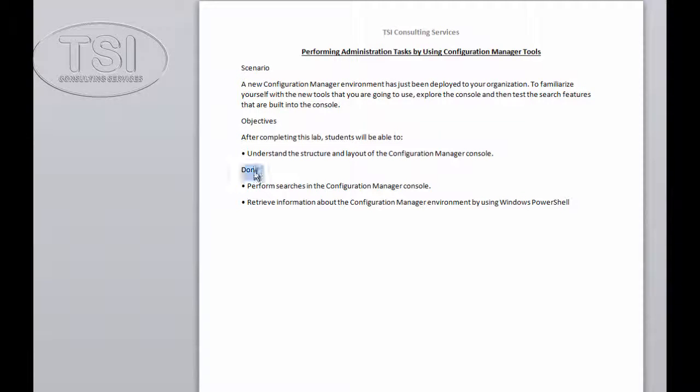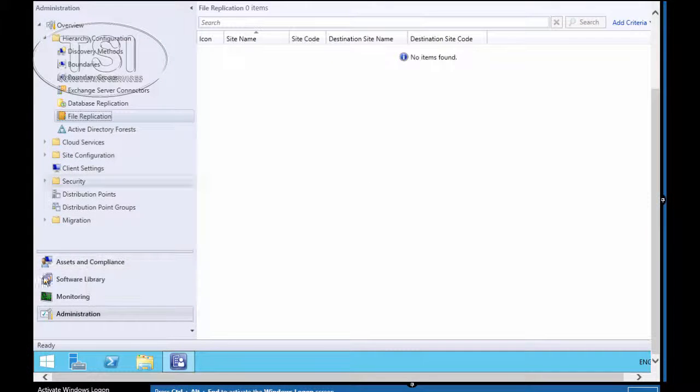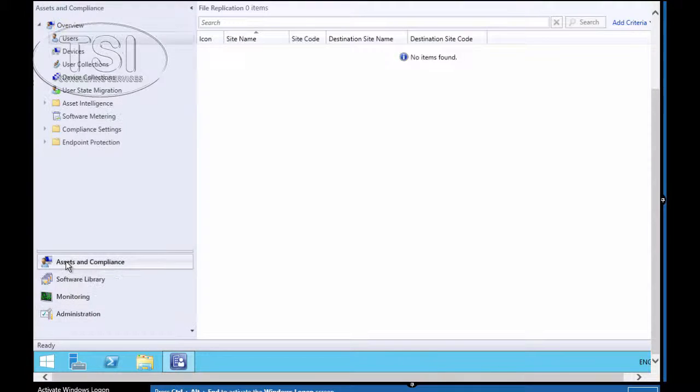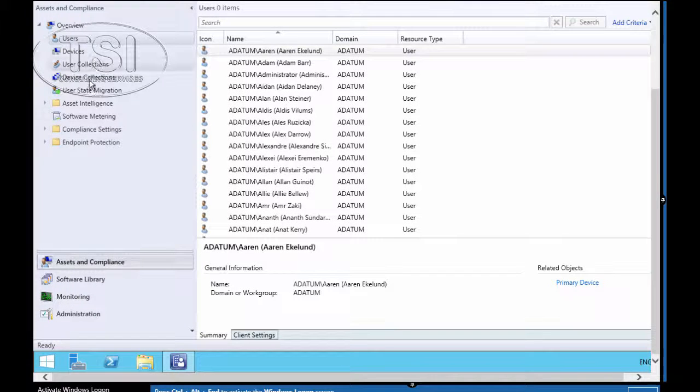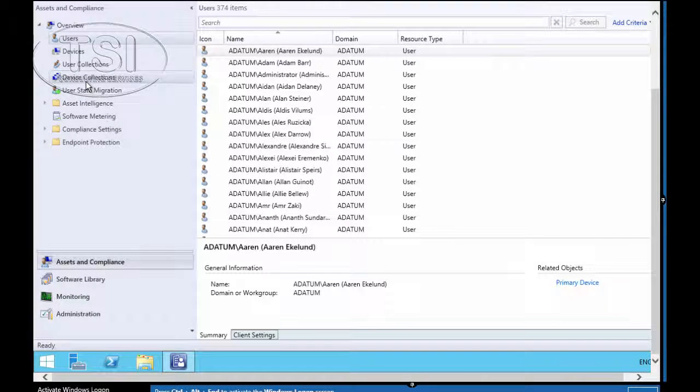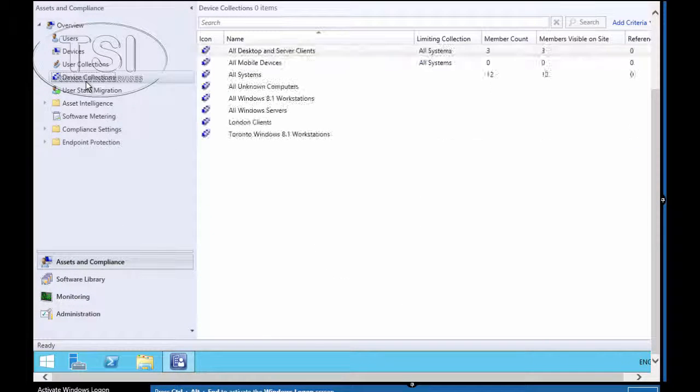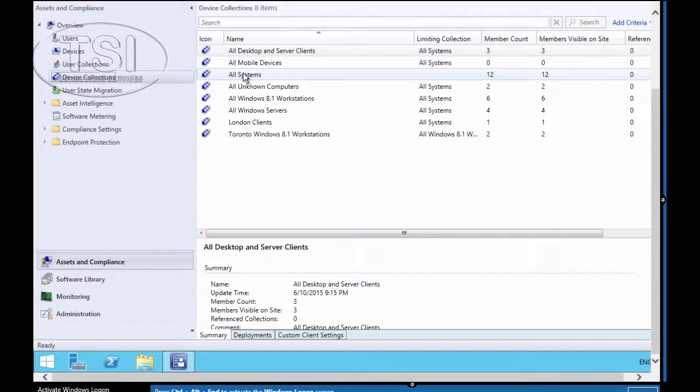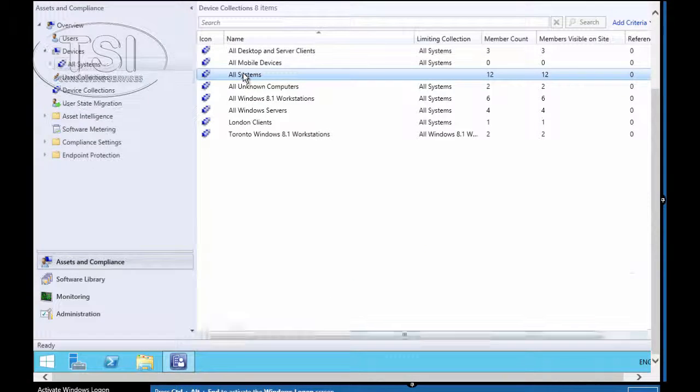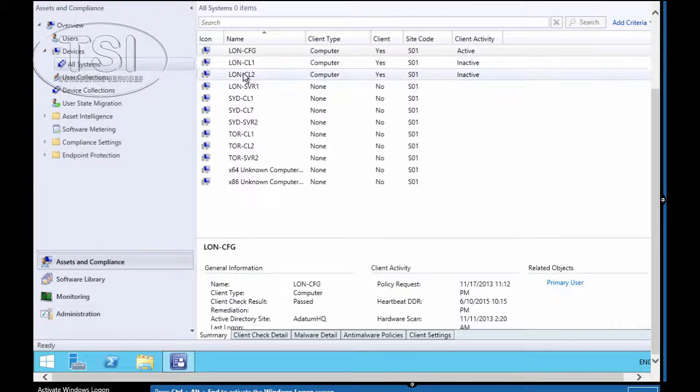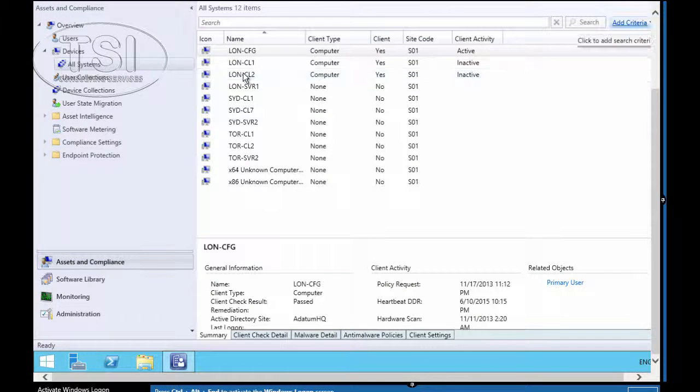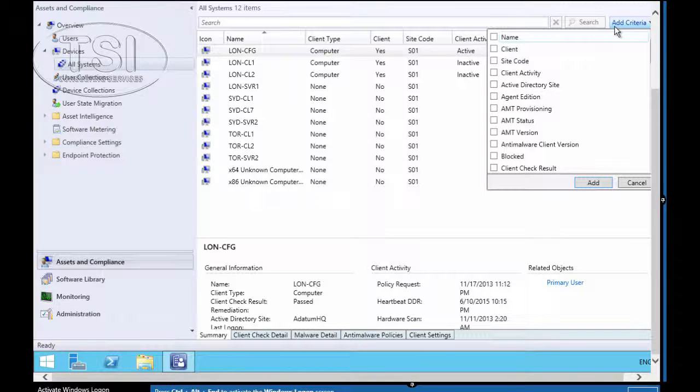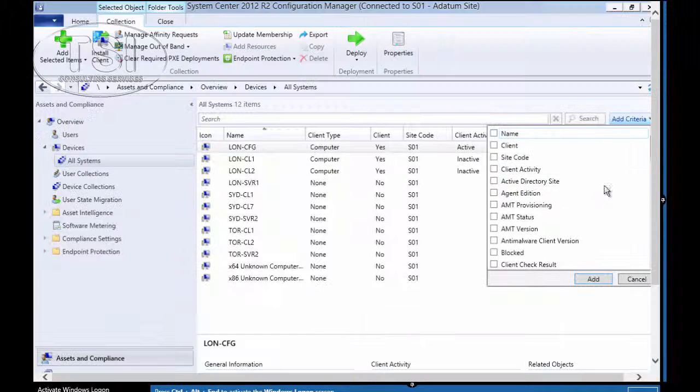The next thing I'm going to do is perform searches in the Configuration Manager console. So Assets and Compliance, I go to Device Collection. I'm going to double-click All Systems. That'll do a local node search. It shows all the members of the collection.